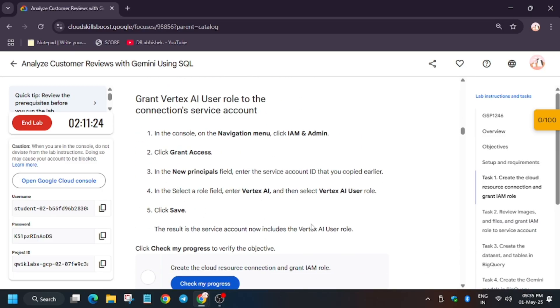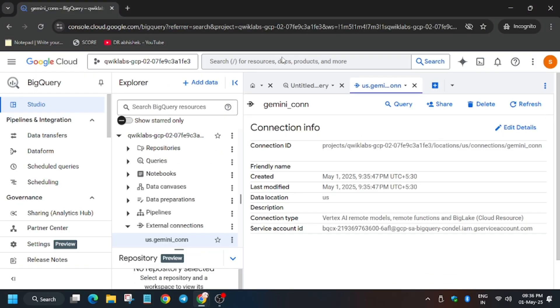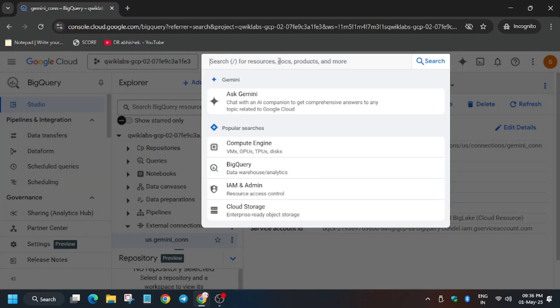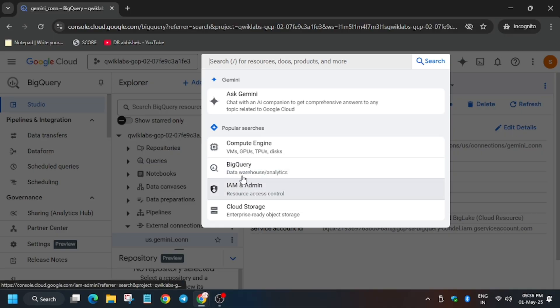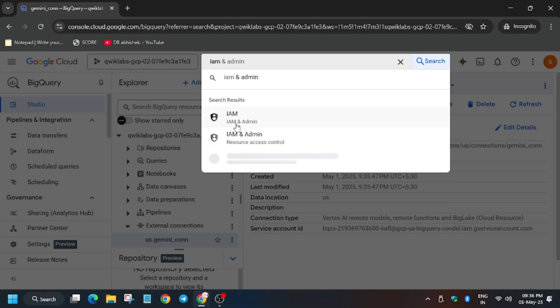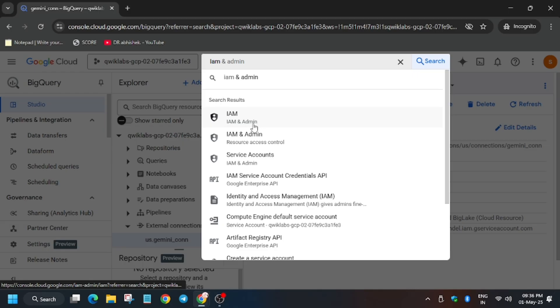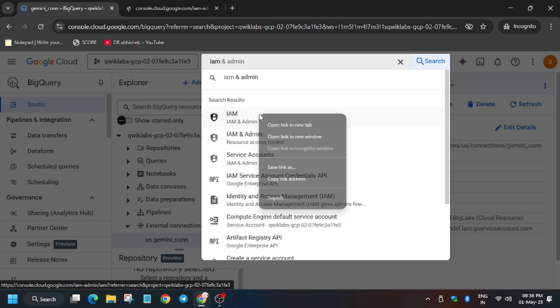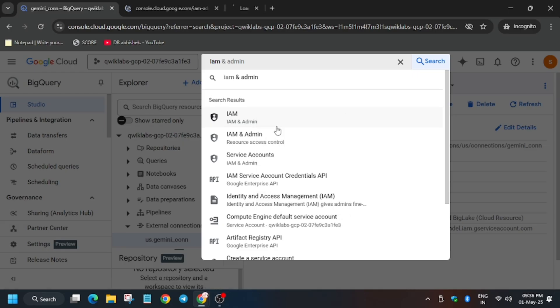Click on 'Go to Connection'. Here we will be using the Service Account ID, which will be used multiple times in this lab, so copy it to your notepad or keep the page open. Now on the search box, open Cloud IAM — just type 'IAM' and open it in a new tab.